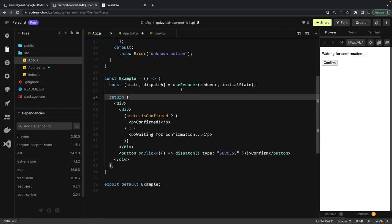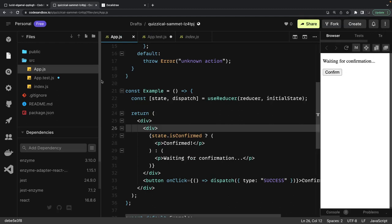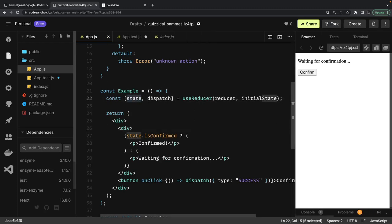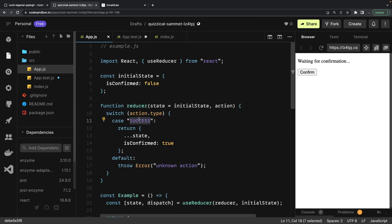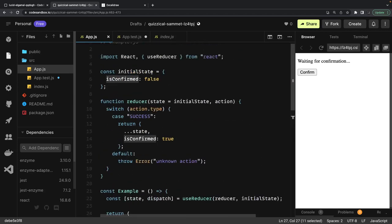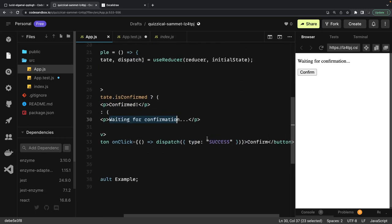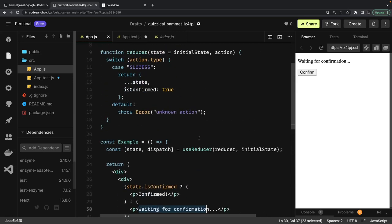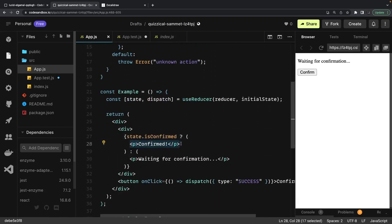So what we have here is this useReducer hook with a current state and dispatch. Whatever is in the state, we should be able to dispatch actions and the reducer will handle that action and return the new state. Currently state.isConfirmed is false — that's the initial state — so we're showing 'Waiting for confirmation.' When you click the button, we dispatch the 'success' action, which makes isConfirmed true, and the message changes to 'Confirmed.'